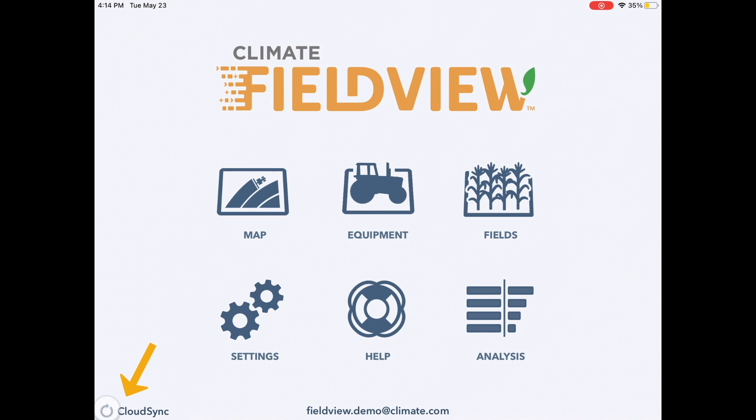You can also force a cloud sync by clicking on the arrow labeled Cloud Sync in the bottom left corner of the cab app while connected to the internet.